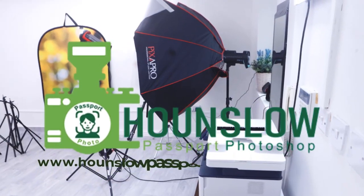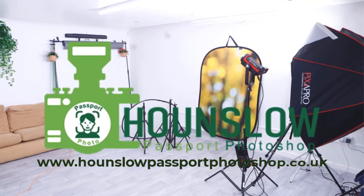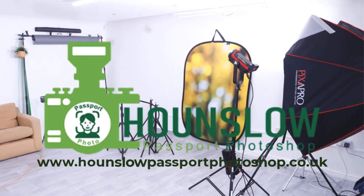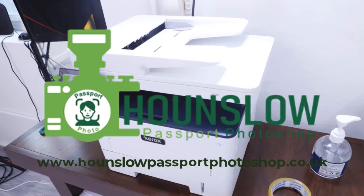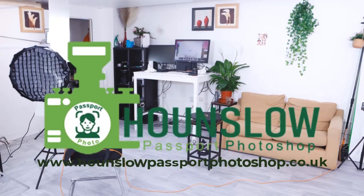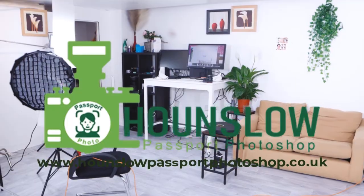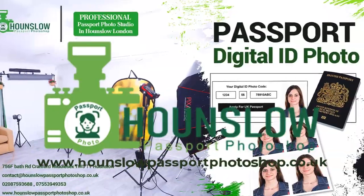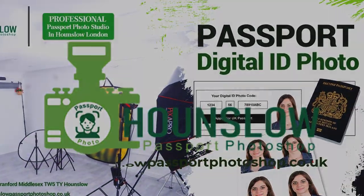Visit www.hounslowpassportphotoshop.co.uk now and make your passport application process a breeze.